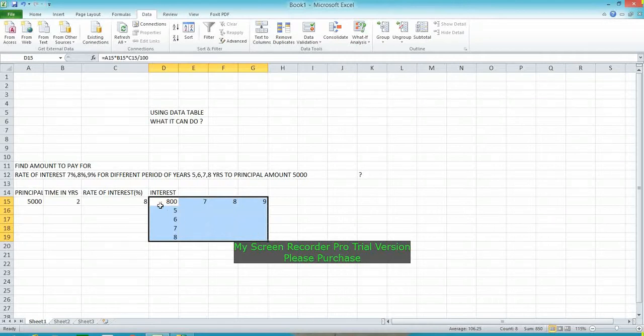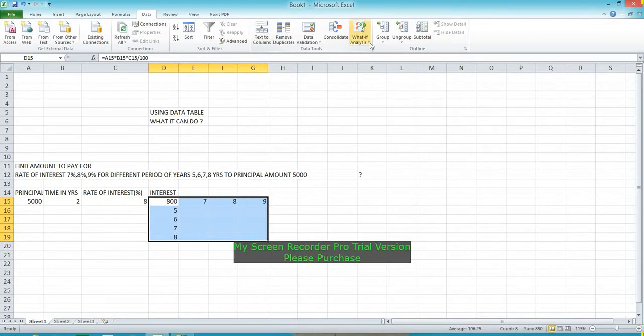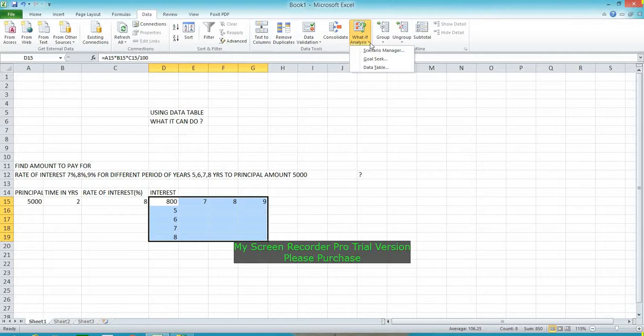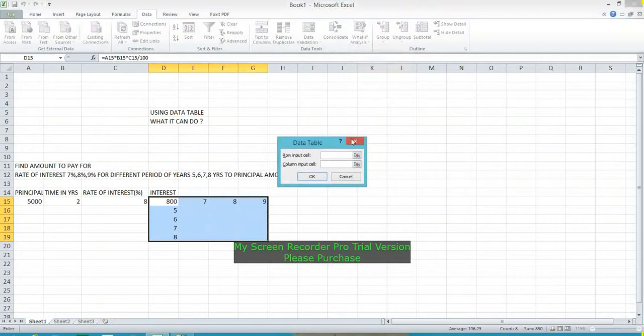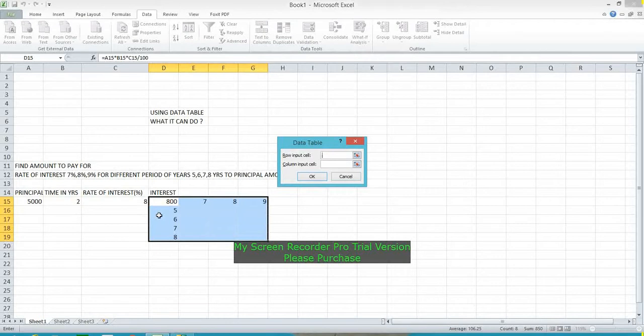Then go to Data menu and click on What If Analysis, and click on Data Table. Here two figures are required: one is row input cell and the second is column input cell. The row input cell I define as the years cell.